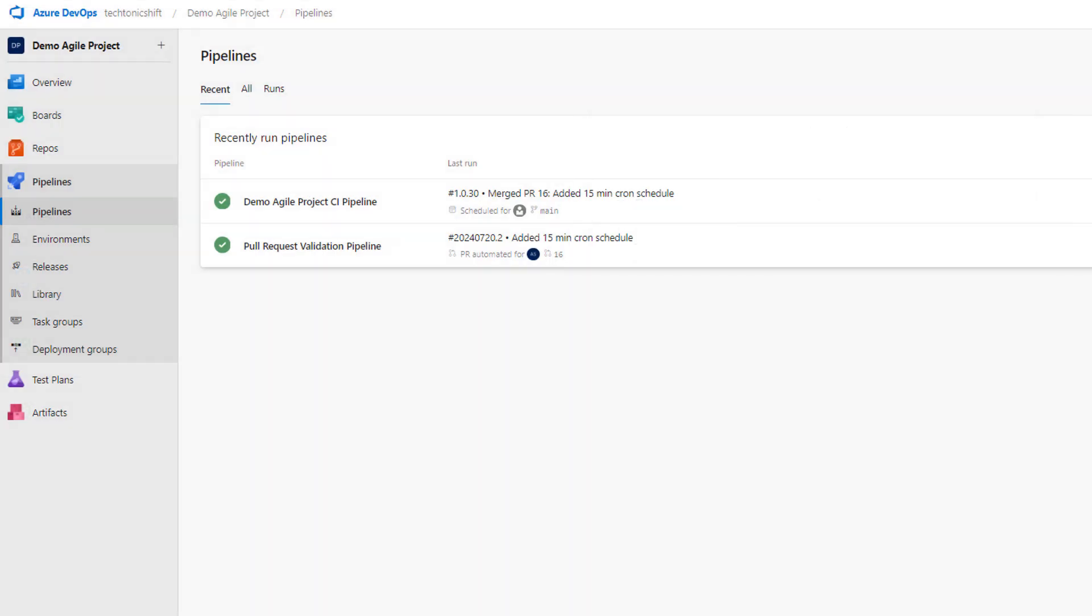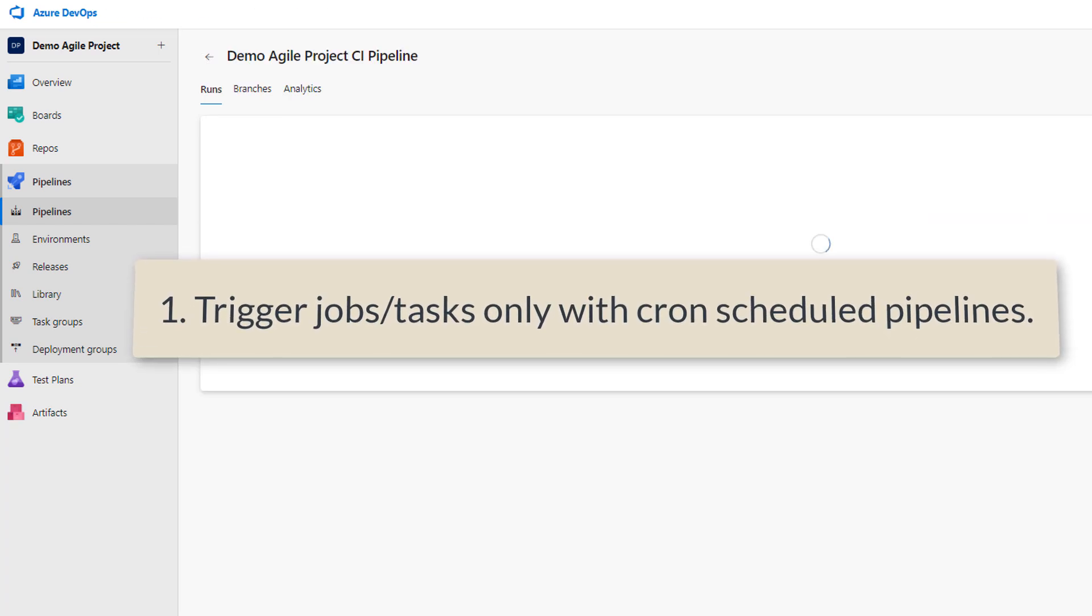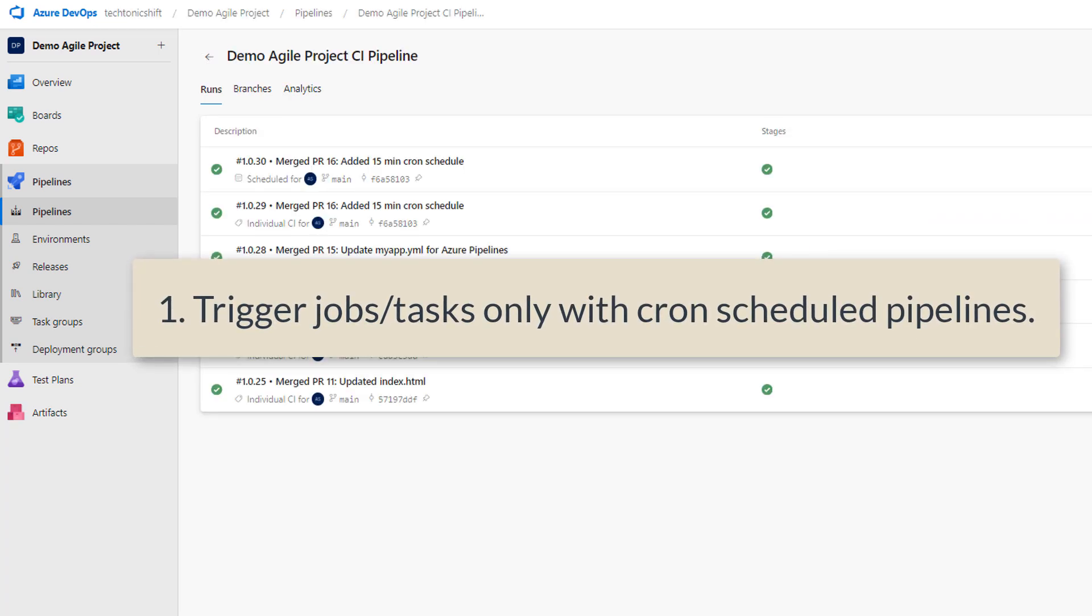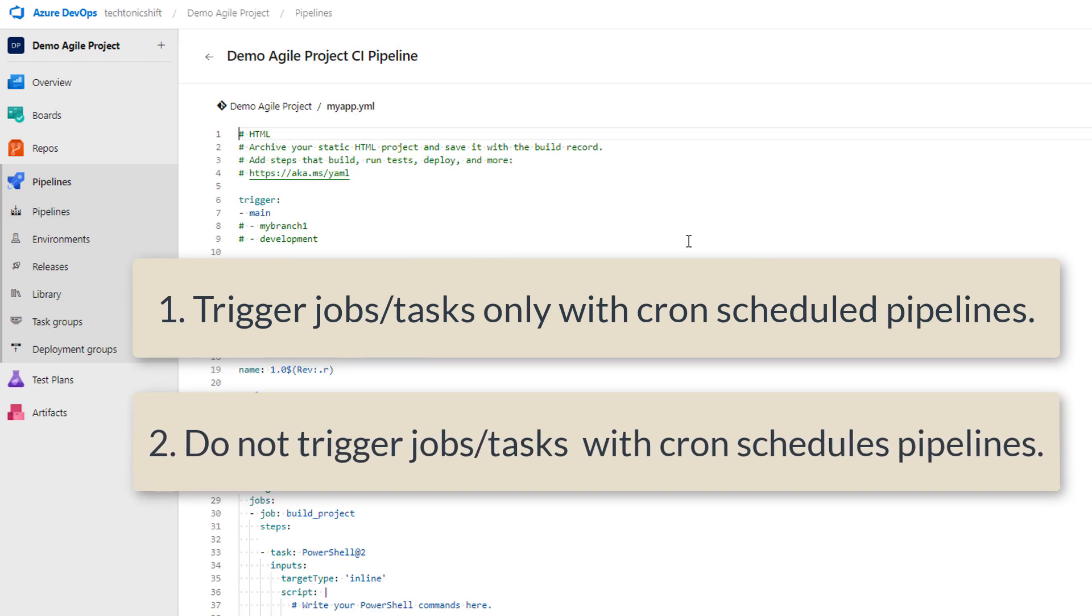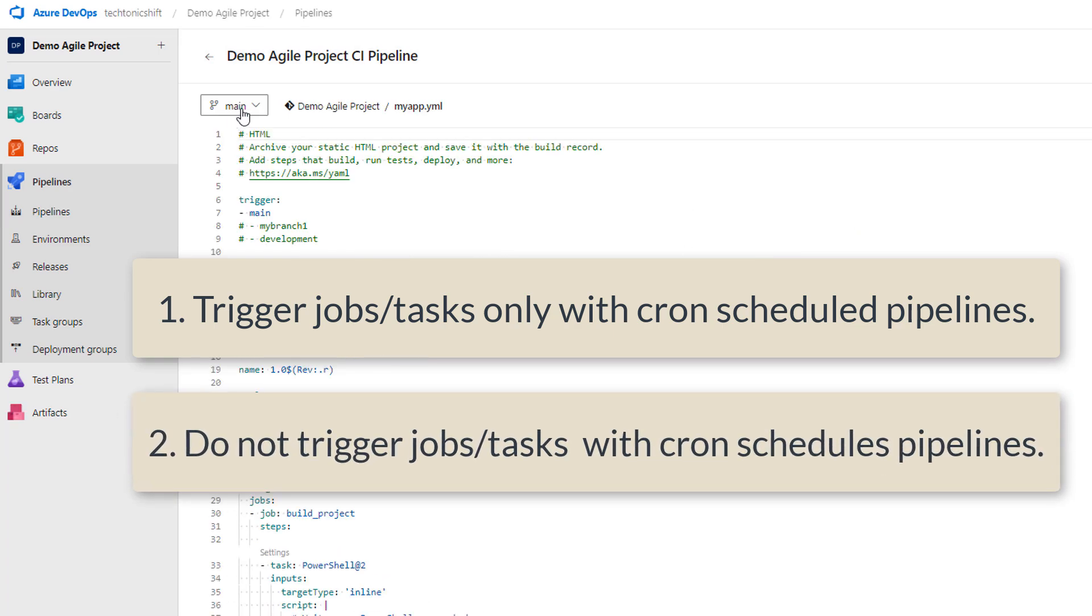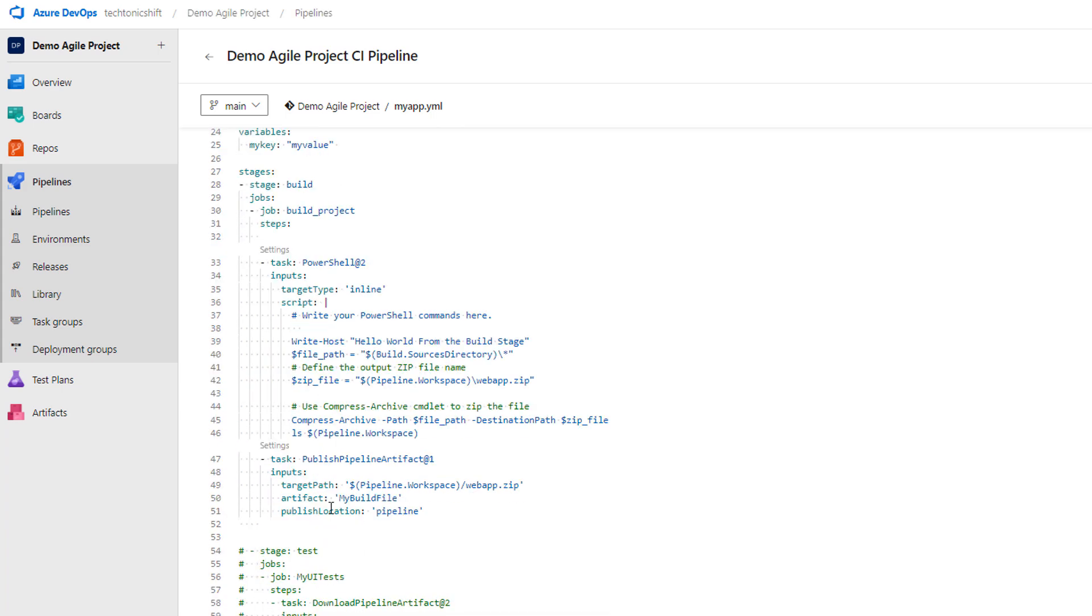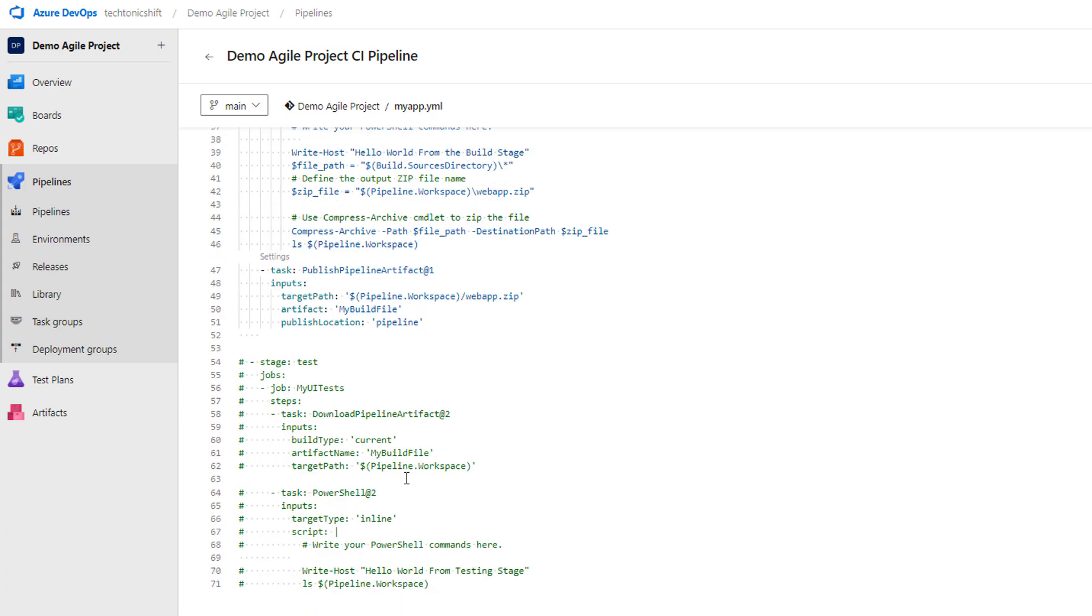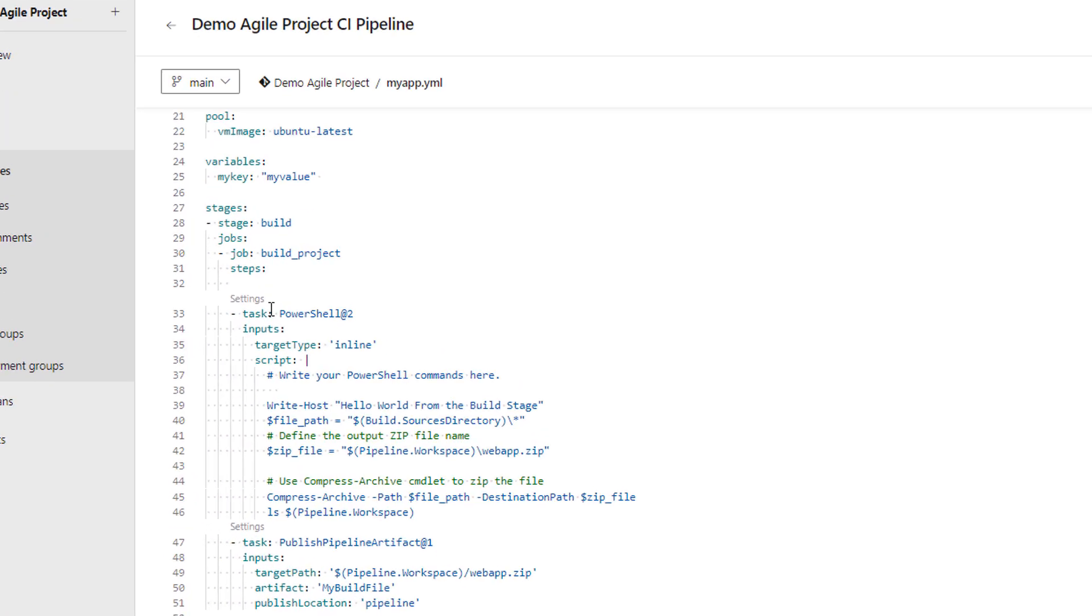Now I will show you two scenarios to trigger cron job tasks. One is triggered pipeline jobs and tasks only with cron schedules. Second is do not trigger jobs or tasks with the cron schedule pipeline runs. We will achieve it via condition features of your pipelines.